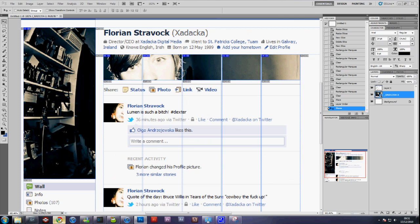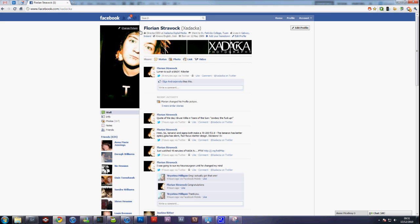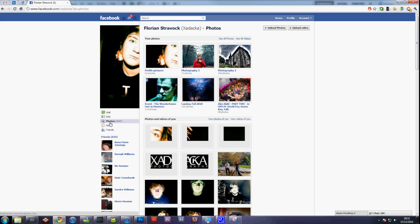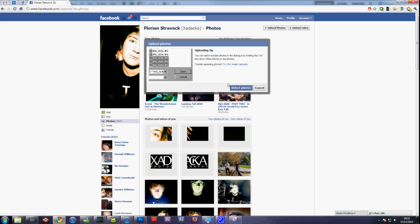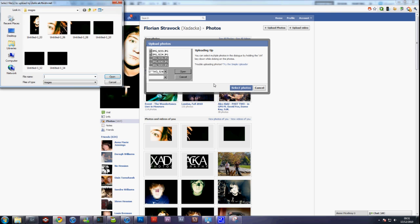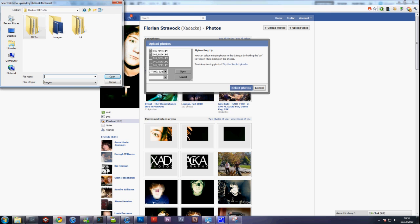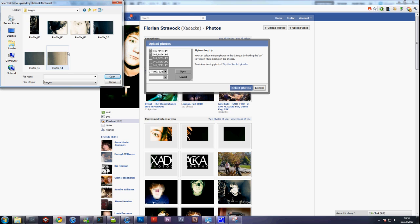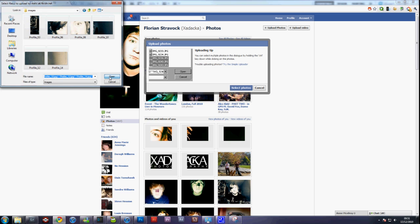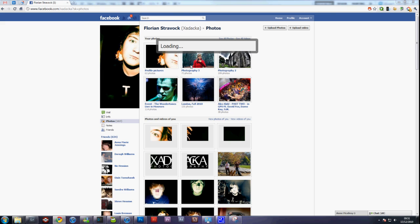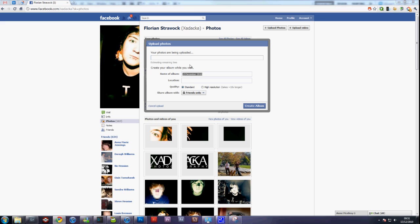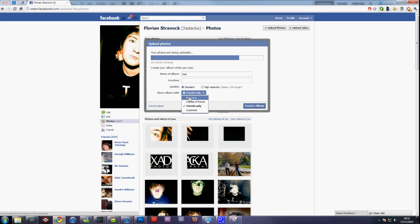Next, go back into your web browser, go to Facebook, go to Photos, go to Upload Photos, select the pictures, go to the folder you just made, and select the pictures you just saved. As they upload, you can name your album whatever, Hack, and share with everyone so that way everyone can see your hacked profile picture.